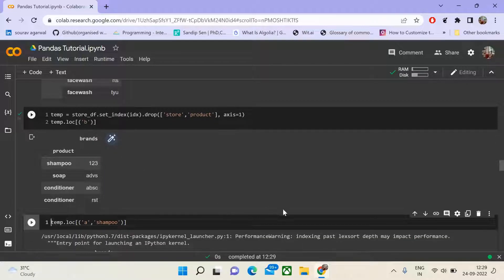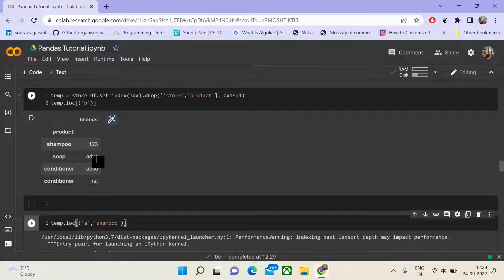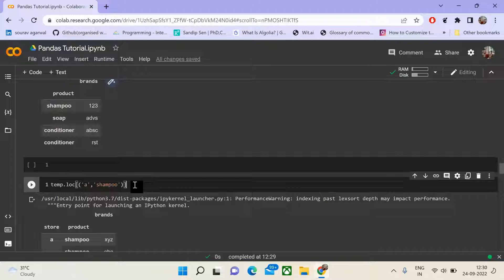If you want to further break it down and find what brands are associated with a particular product for a particular store, it is as simple as passing the store value and the product value. Picking a subset of the data frame becomes much easier. Imagine you have 10 dimensions — you can pick out any combination. This is unlike adding filter conditions for each of 10 dimensions in the long format.